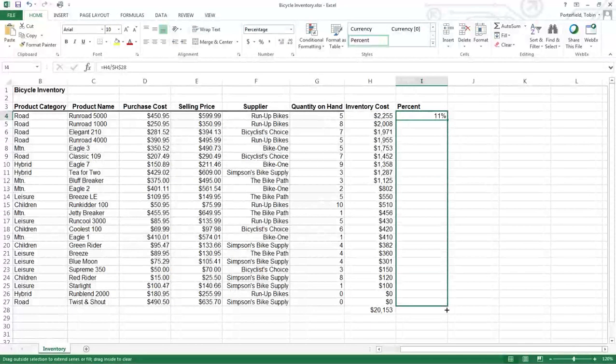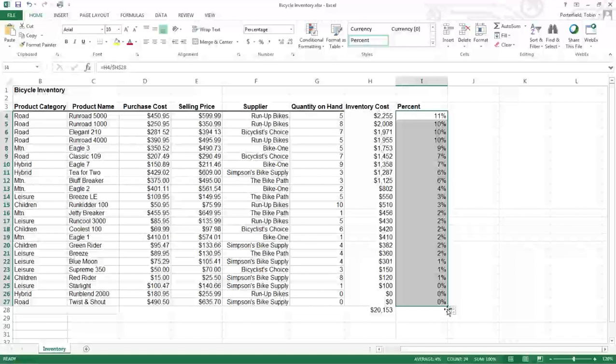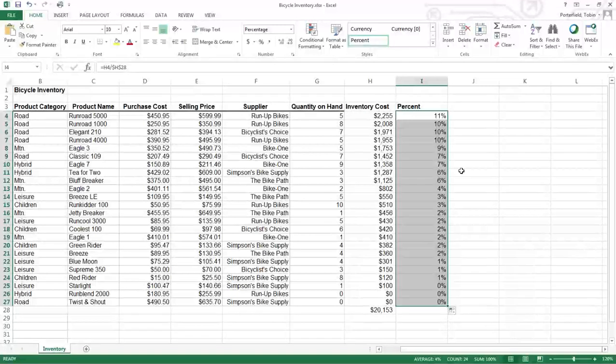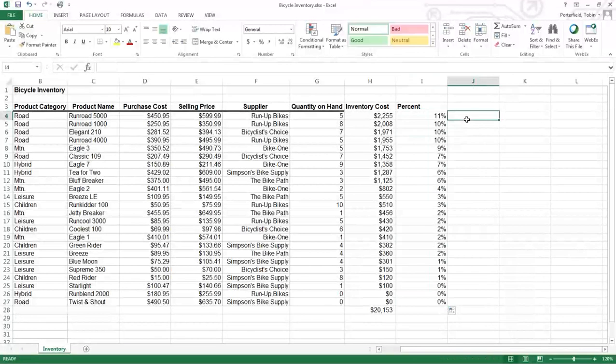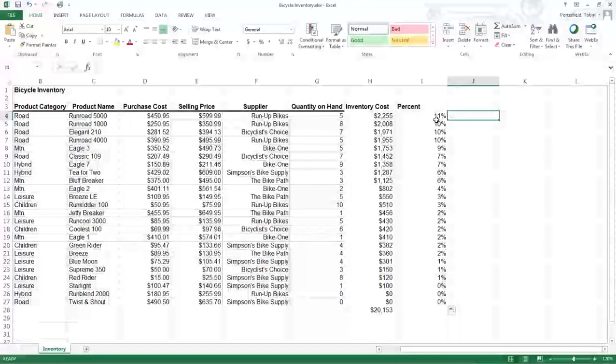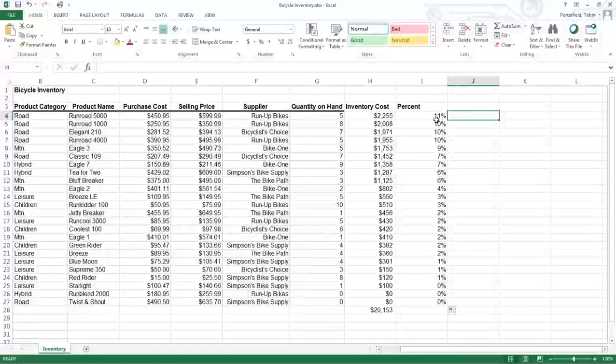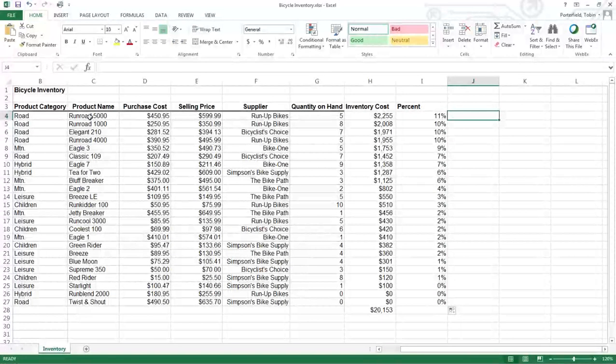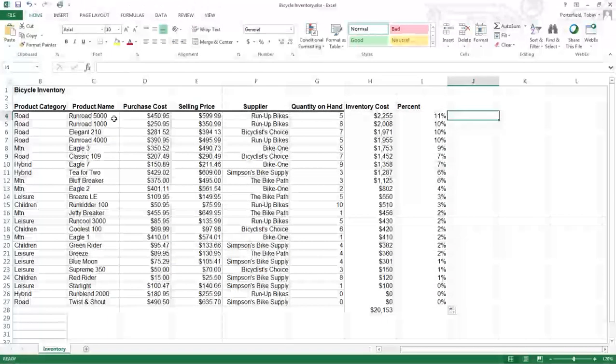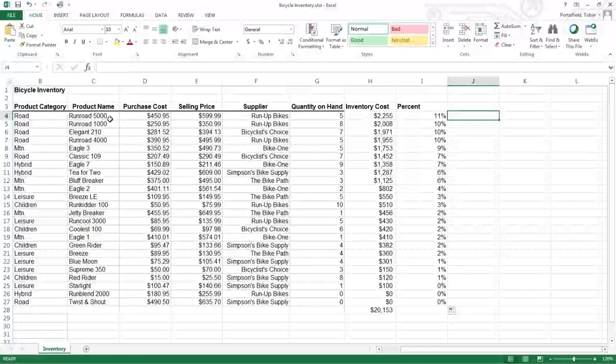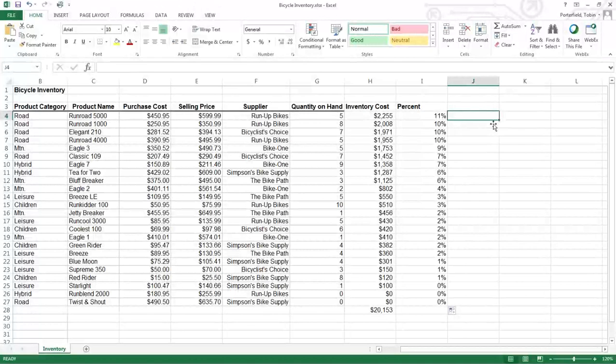Copy that down and we see what percent of inventory. So 11% of our inventory is held in this bike called a Run Road 5000.